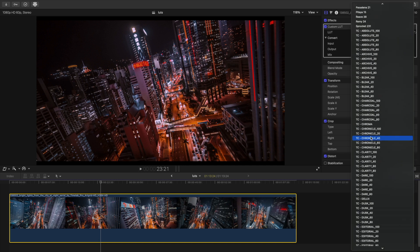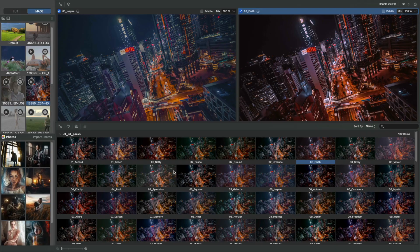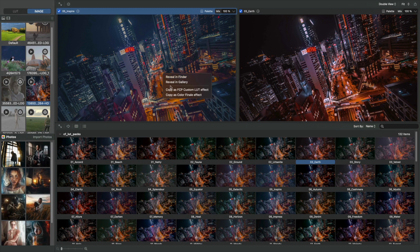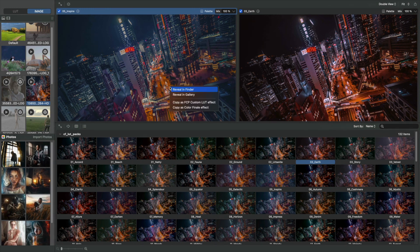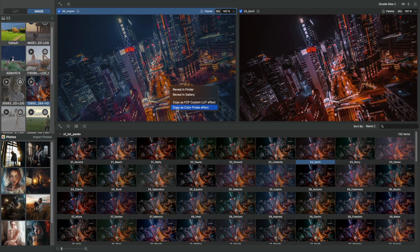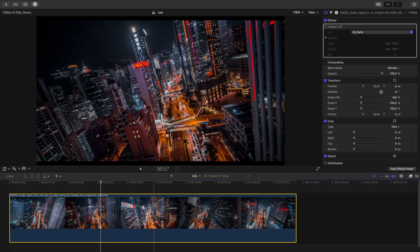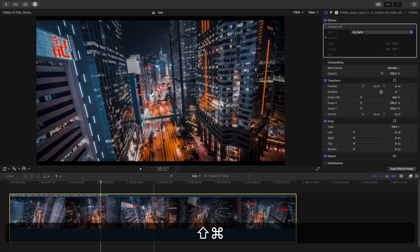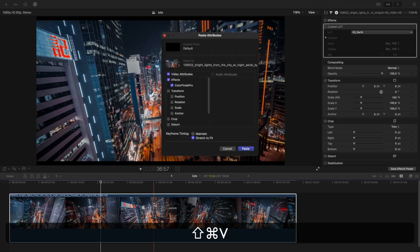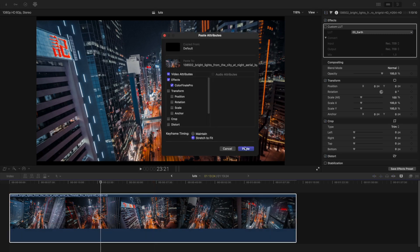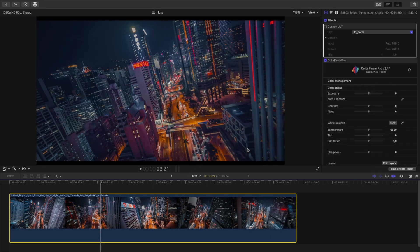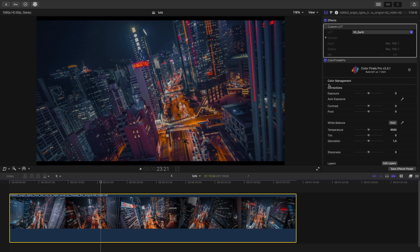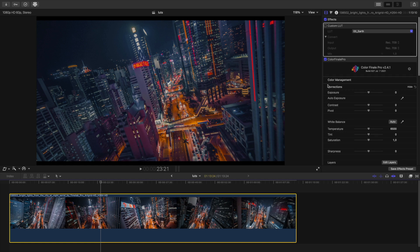The second way of copying your LUT over to Final Cut Pro, is for users of Color Finale 2. Right click on the image, and select Copy as Color Finale Effect. Head over to Final Cut, hit Command Shift V again, and apply the effect. Now the LUT has been applied as a Color Finale Effect. The video work can be continued in Final Cut Pro.